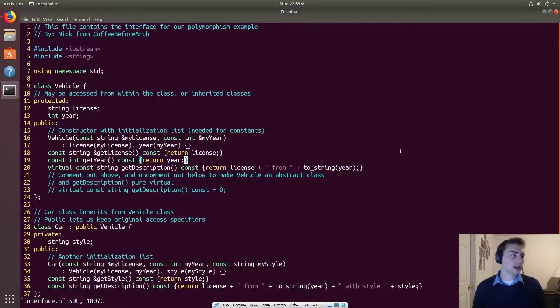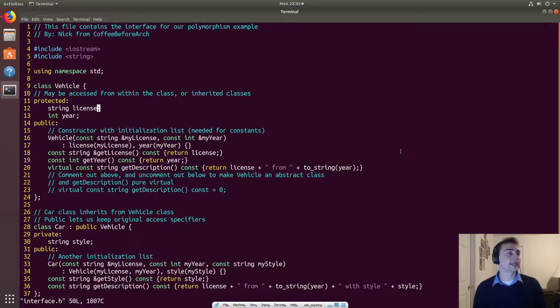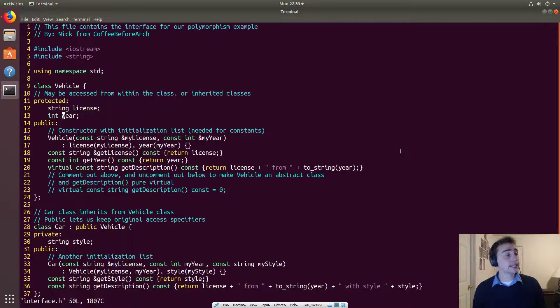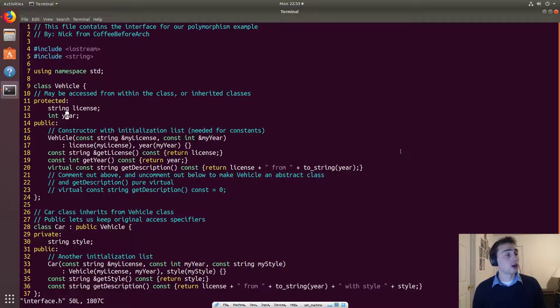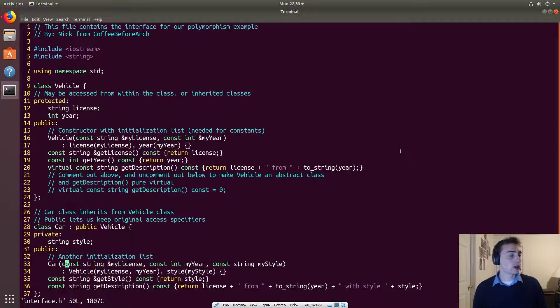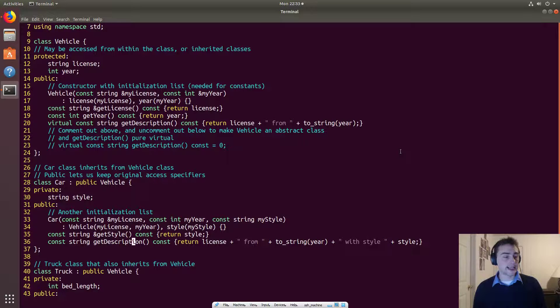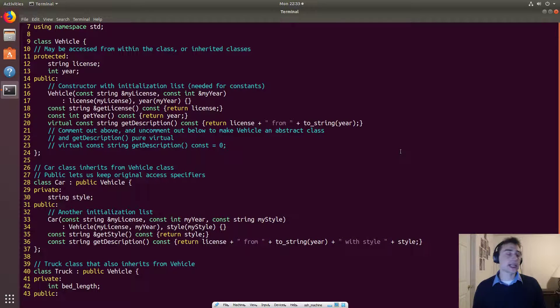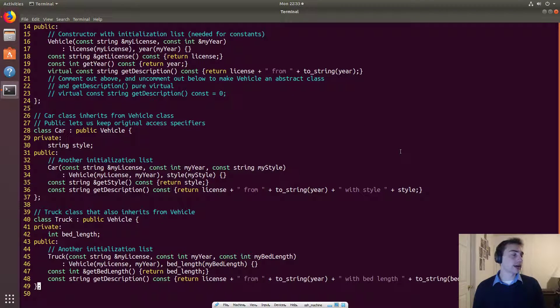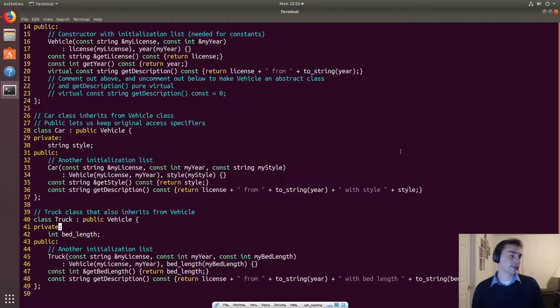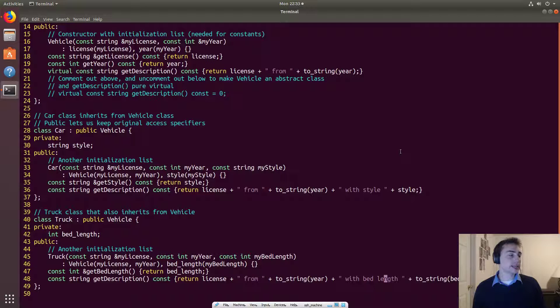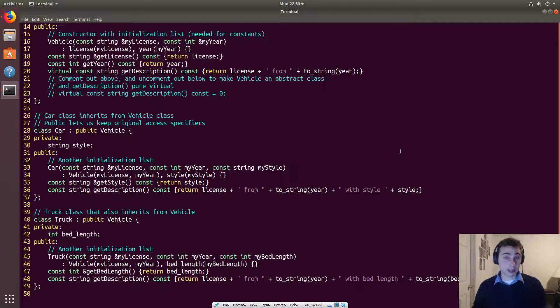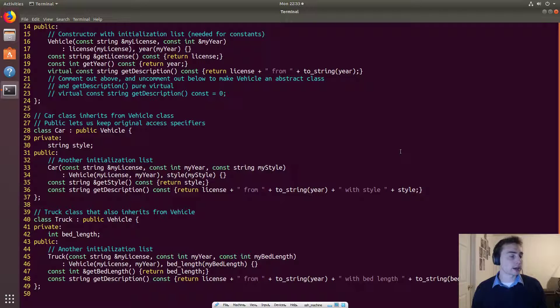So remember, vehicle only has two fields, and that is a string for the license plate, and then an integer for the year of the car. Now, the car has both of those, as well as it has a style associated with it. So this could be like a two-door car or a four-door car. And the truck has its specific version of getDescription that includes this extra field of bed length. So how big is the bed of the truck?